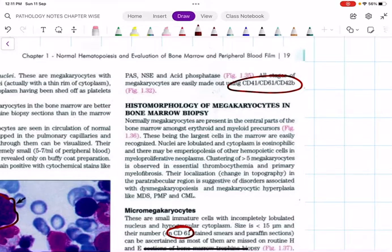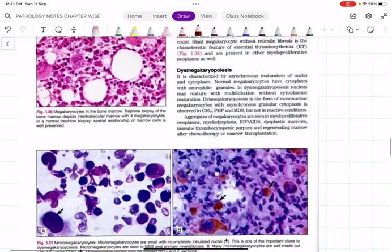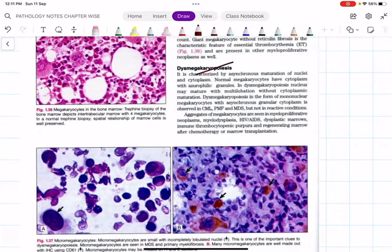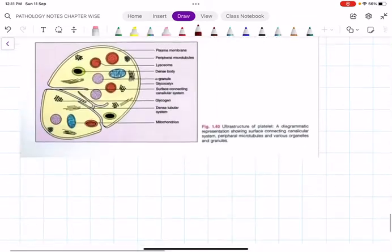Remember CD41, CD61, and CD42b. Inculcate these markers in your mind because knowing them prior to reading leukemias, lymphomas, and myeloproliferative neoplasms will make those chapters much easier. With this, megakaryopoiesis in myelodysplastic syndrome is covered. Now moving to the next important topic — the platelets themselves.